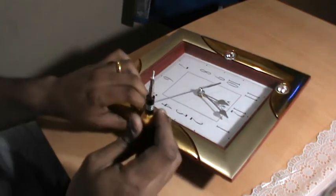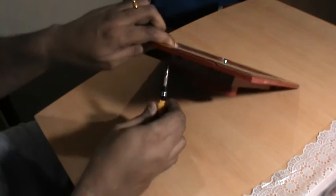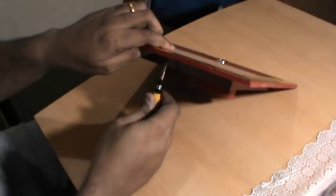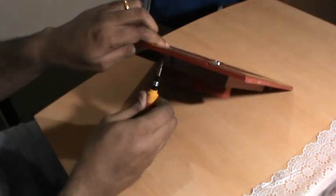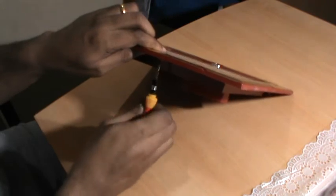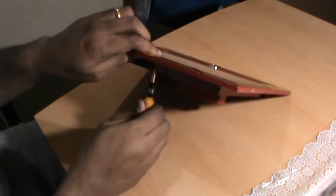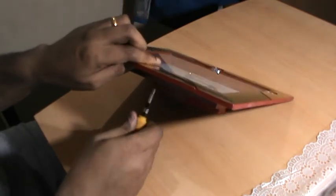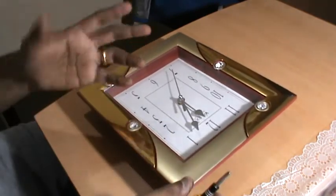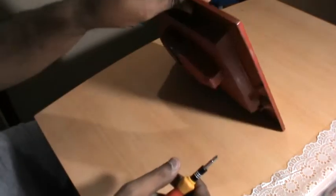It's good to have a magnetic screwdriver. And no, it does not affect the clock movement if you have a magnetic screwdriver. We are in no ways working close to the movement in there, we are just going ahead and fixing in the screws.